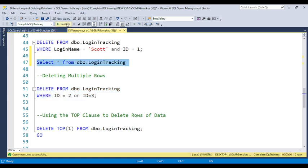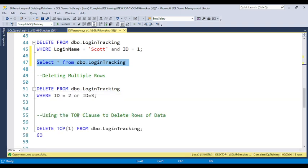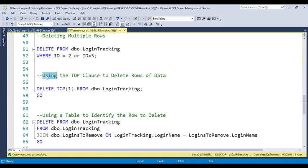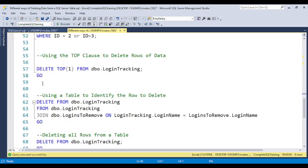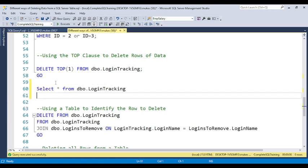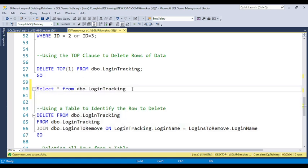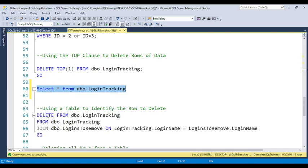The third way is using the TOP clause. You can write DELETE TOP(1) FROM table_name, and it will remove only the top one row. After running this you can see we now have only five records remaining in the table.